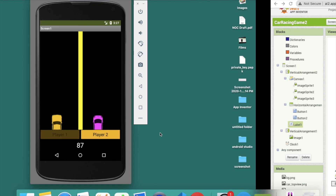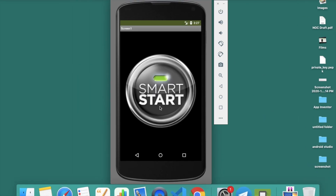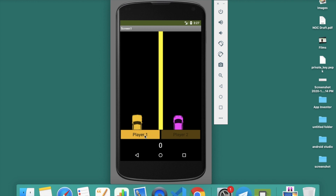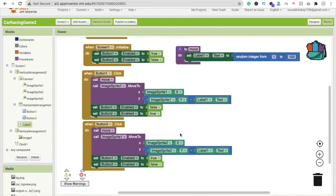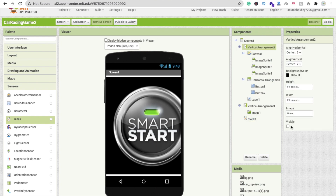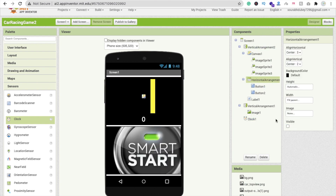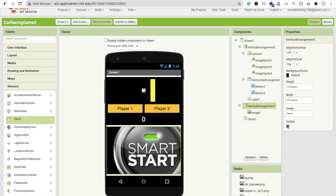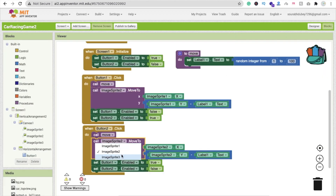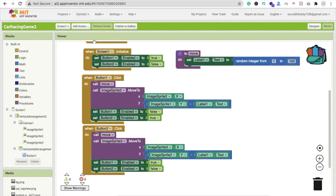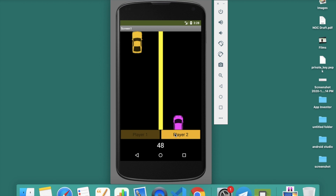Now our car is moving. Let's click on player and refresh. Click on smart start — you can see Button 1 is disabled and Button 2 is enabled. Click it — the number is 71. But this one is not moving. Let me check: ImageSprite 2 — I need to go to the design and check. The image is bz.png, not the car. So we need to change this — it should be ImageSprite 2 and ImageSprite 3.